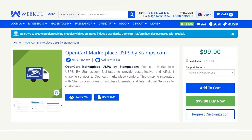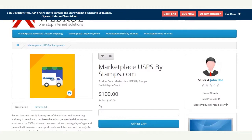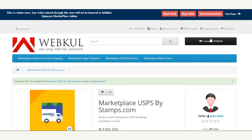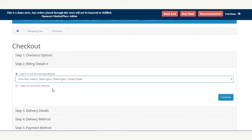Let's get ahead and see how this extension works at the front end. Here we already have created a product named 'Marketplace USPS by Stamps.com' priced at $400 US dollars. I'll go ahead and add this product to the cart and then proceed to checkout with it.